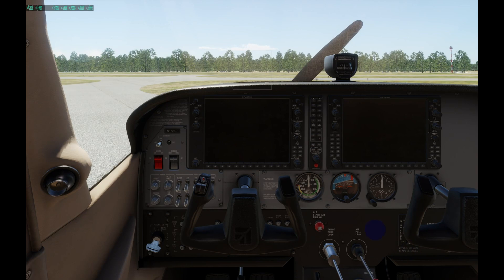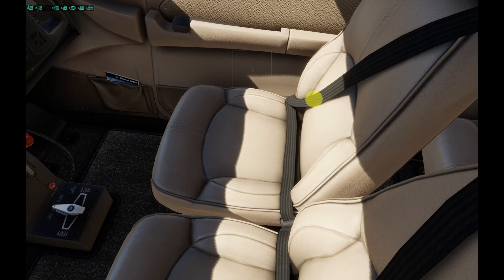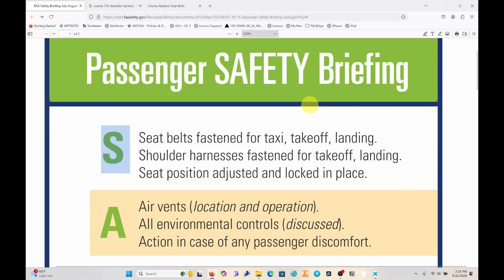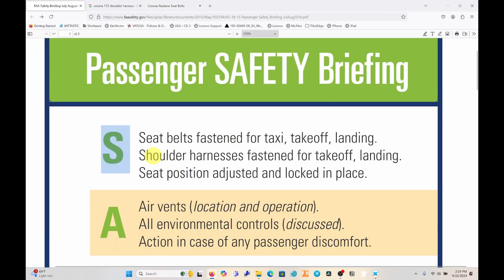I will show the passenger how to use the seat belt, and if the shoulder harness is installed, how to use it as well. Here this is one continuous belt that goes to the shoulder, but I have been in aircraft where the shoulder harness is separate. Here in this picture the seat belt has a button where the shoulder harness latches on. Whatever is installed in the aircraft, show the passengers how to use it, and let them know that seat belts and shoulder harnesses must be latched for takeoff, landing, and taxi.